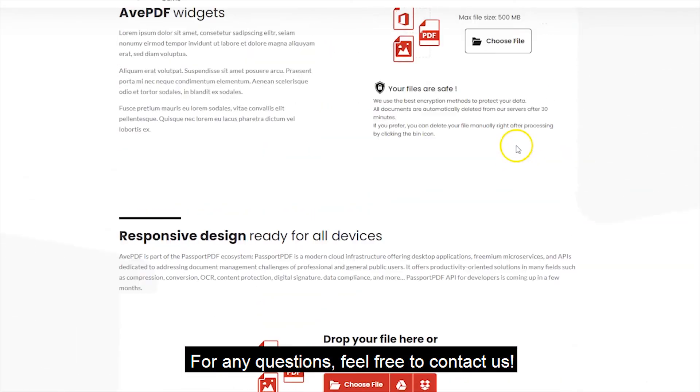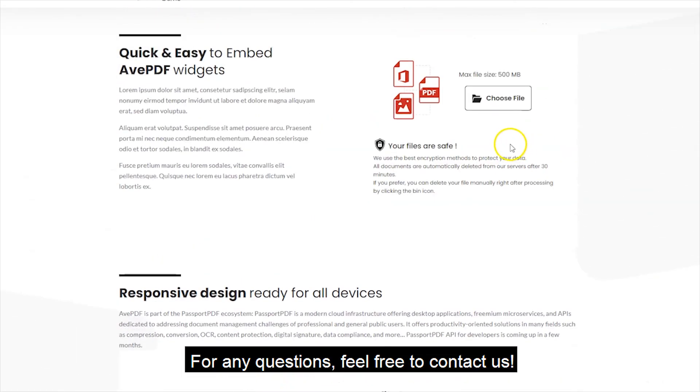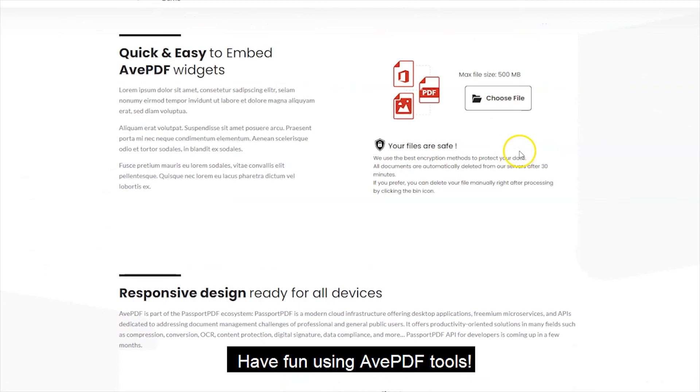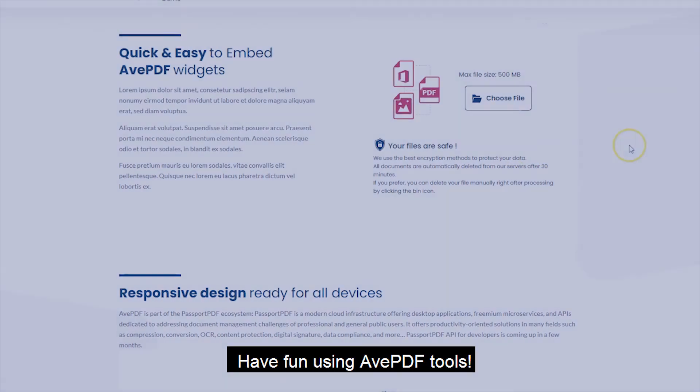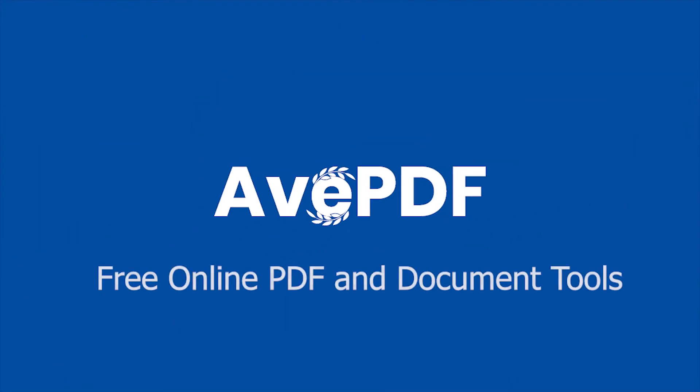For any question, feel free to contact us. Have fun using avpdf tools.